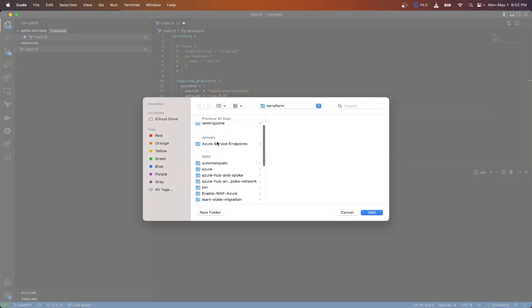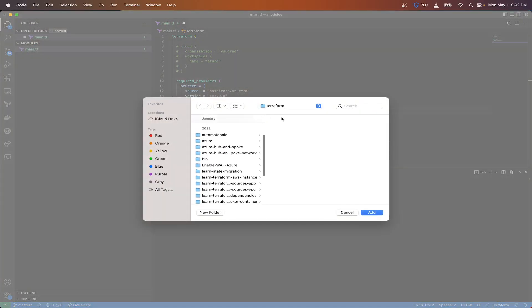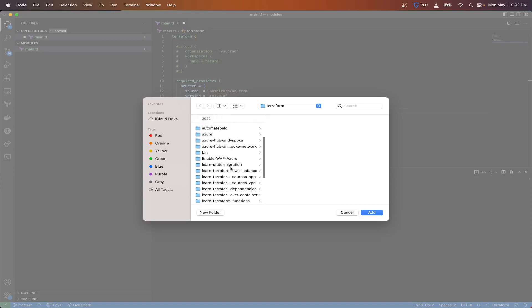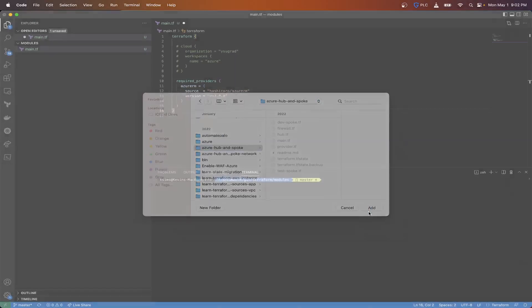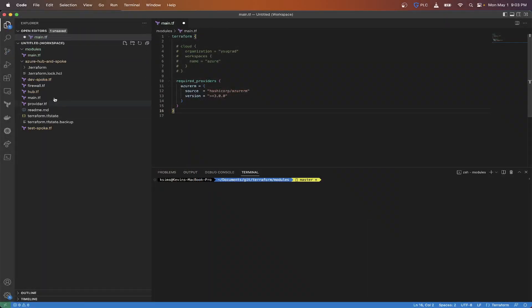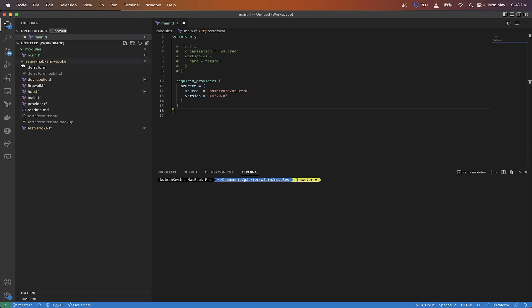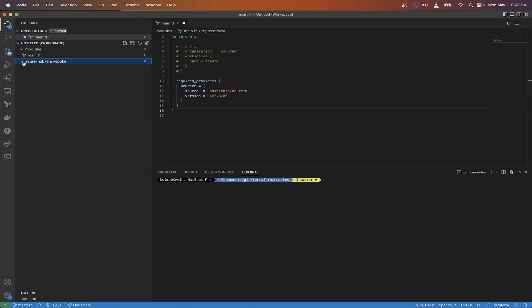Let me pull up a folder and add it to the workspace here. So everything inside this folder is essentially called the root module. When you call this, you're essentially calling the root module to deploy everything that's inside of it, and that's essentially what modules are doing when you're calling ones from providers like Azure or AWS.